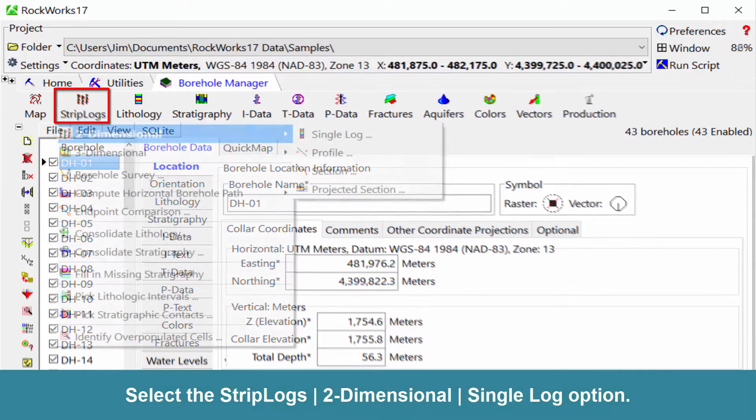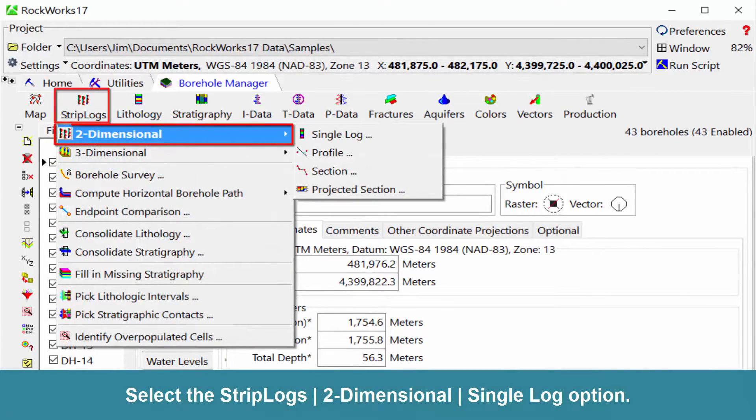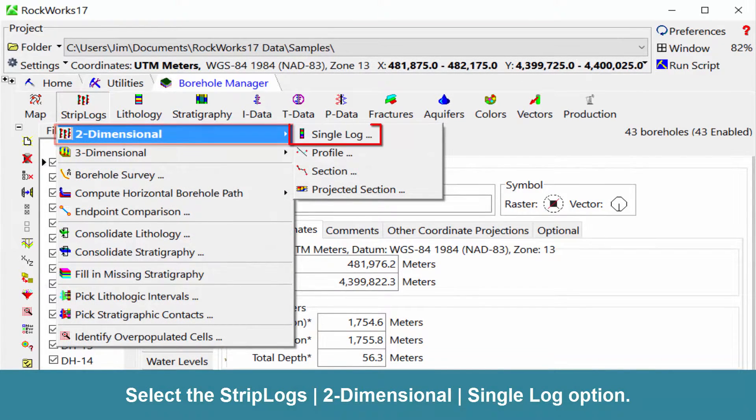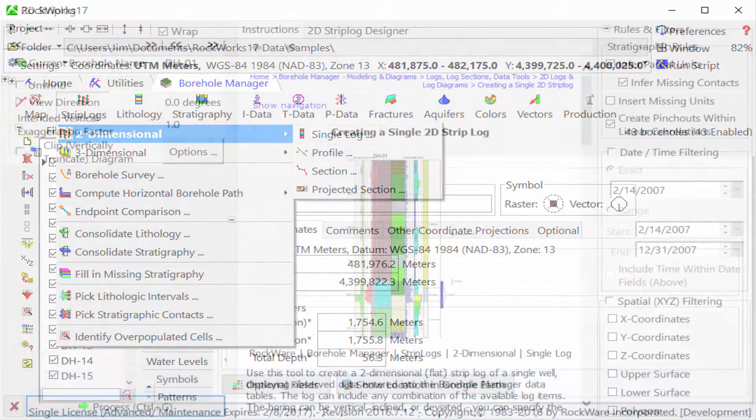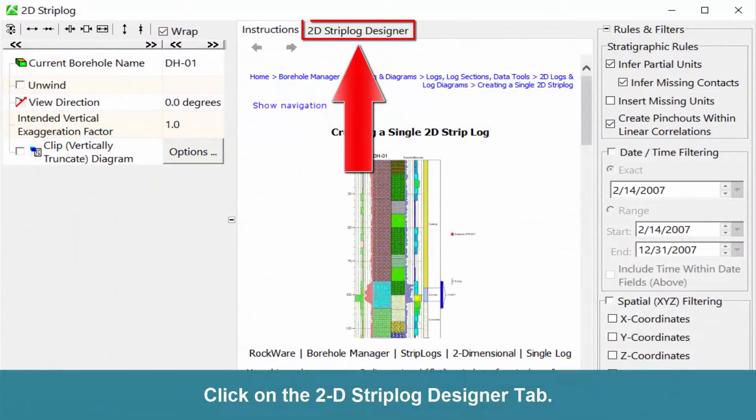Select the Strip Logs, Two-dimensional, Single Log option. Click on the 2D Strip Log Designer tab.